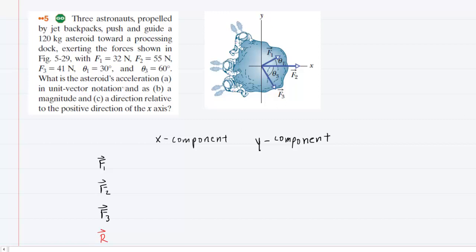To determine the asteroid's acceleration in both unit vector notation and as a magnitude and direction, we are going to organize the forces into a sort of table. We've listed forces F1, F2, and F3, as well as a resultant force, which will basically be the total force.